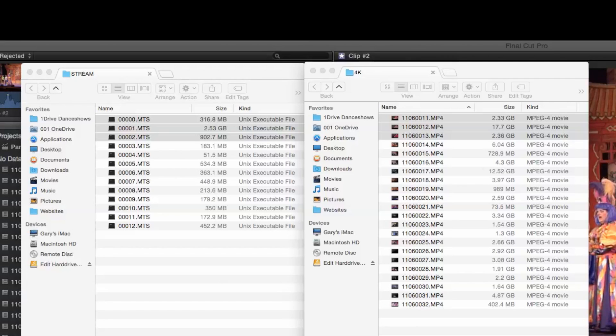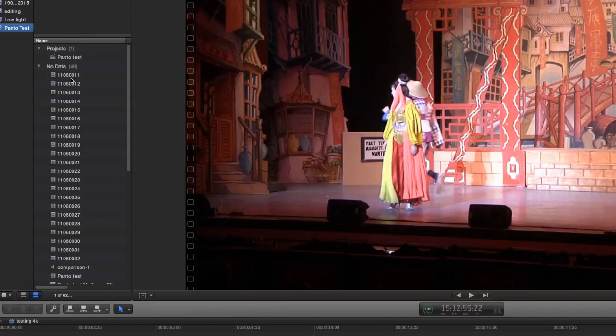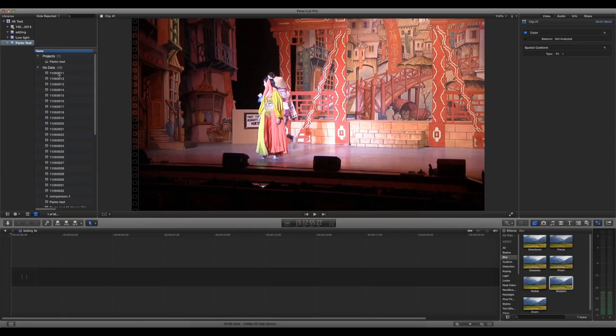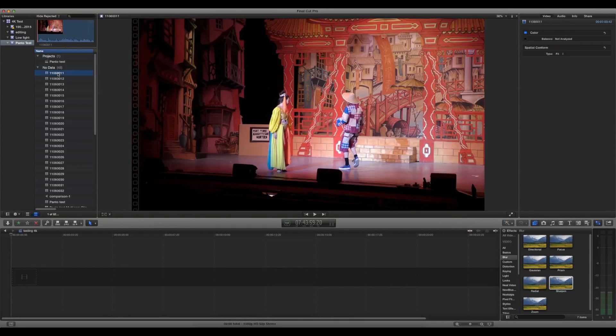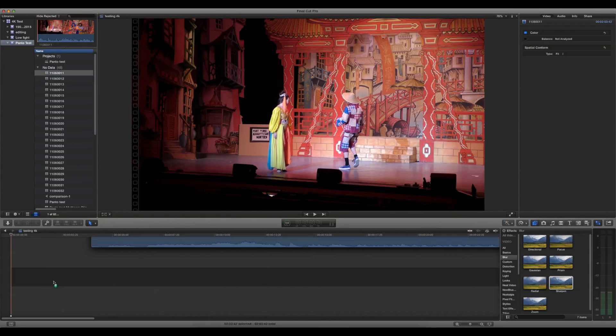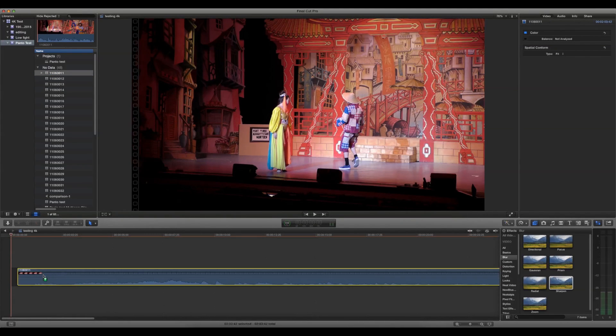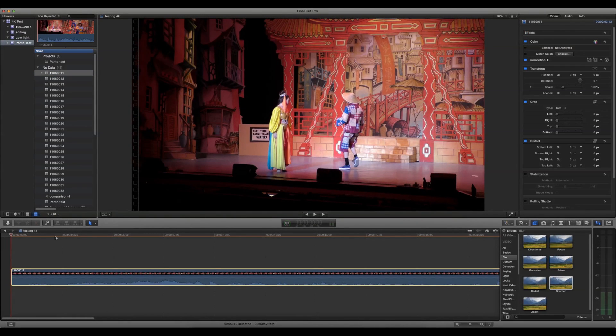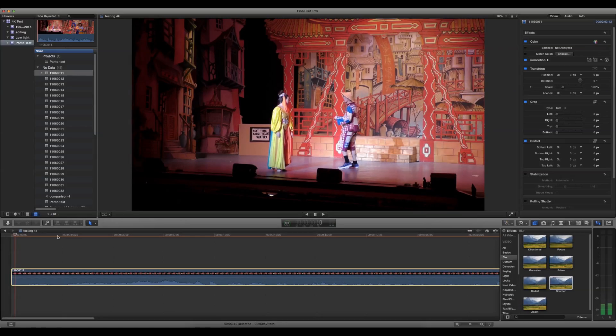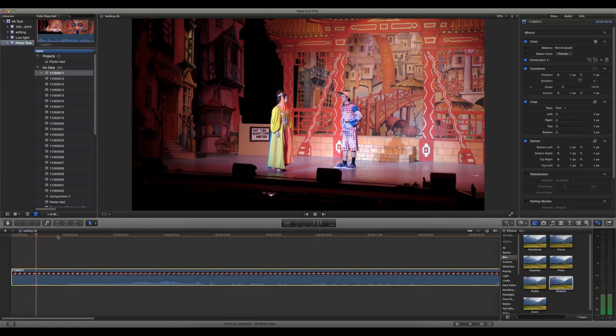So will these play on an HD timeline? Here's the list of files we saw on the previous screen. Let's drag one down to the timeline and see how well 4K plays on a 1080 50p timeline.